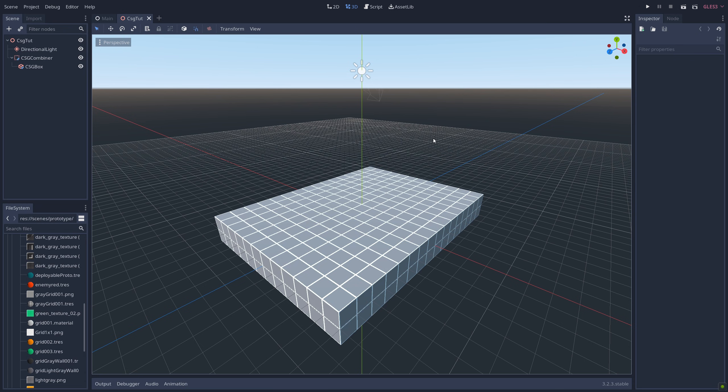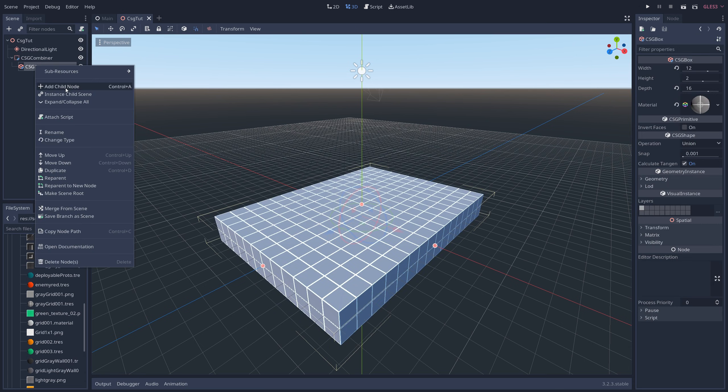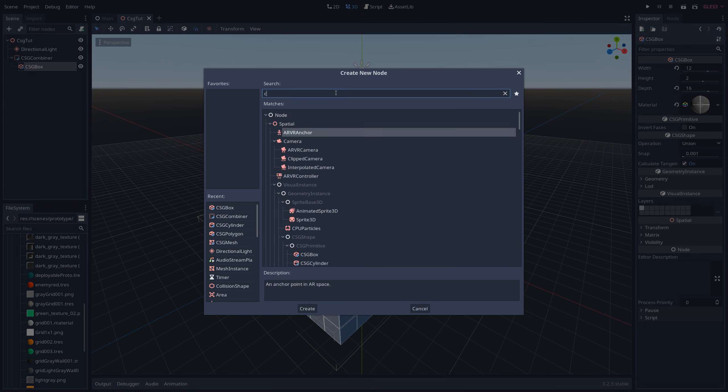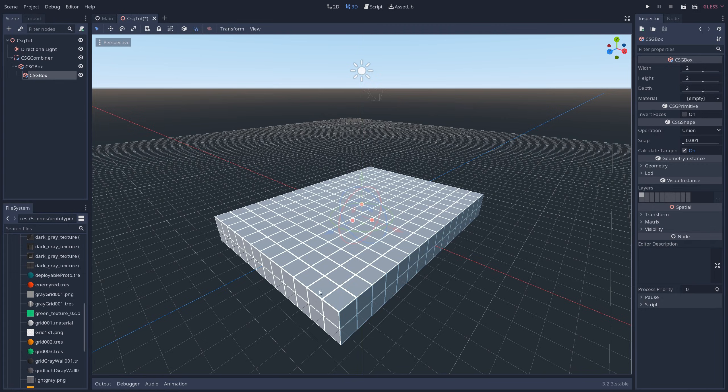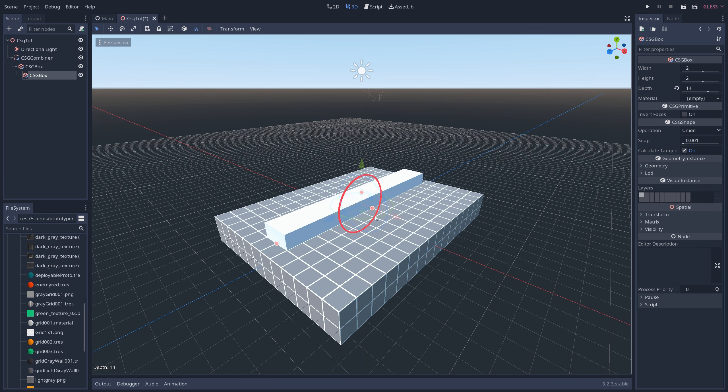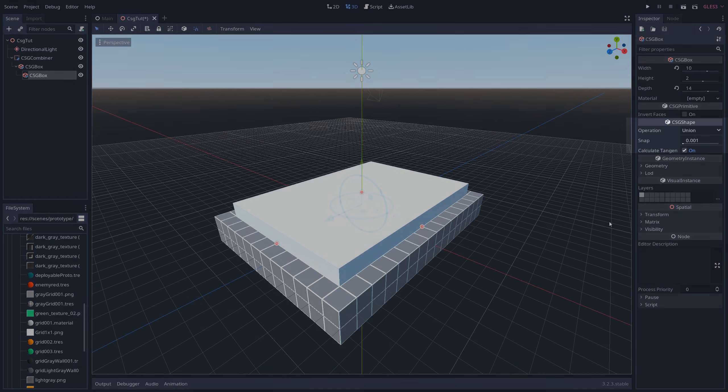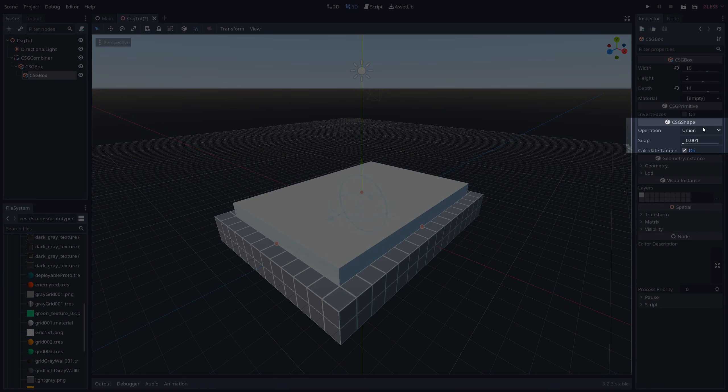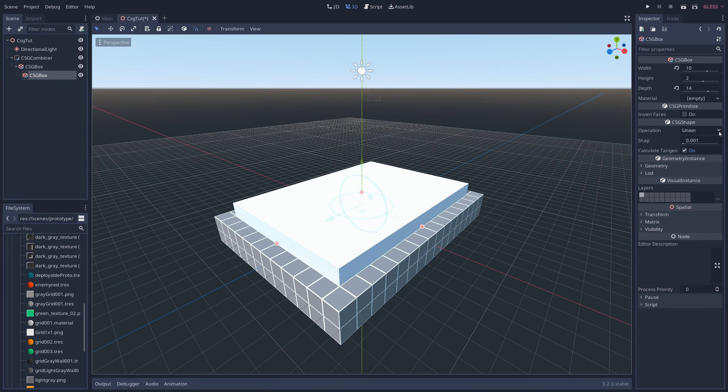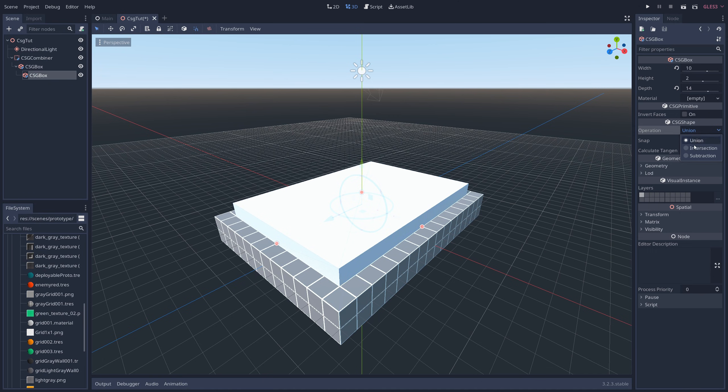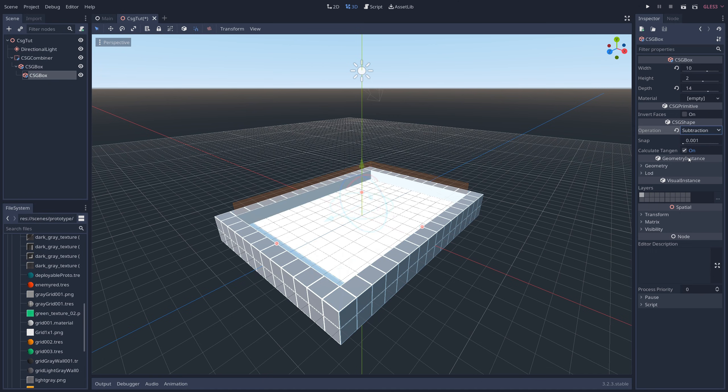Okay, so what else can we do? One thing we can do is add another CSG box and use it to change the shape of the first box. I'm gonna move it up a little, change its dimensions a bit, and then in the inspector, I'm going to change its operation from Union to Subtraction. And just like that, the volume of the box has been subtracted from the other box. And what we're left with is this swimming pool looking situation.